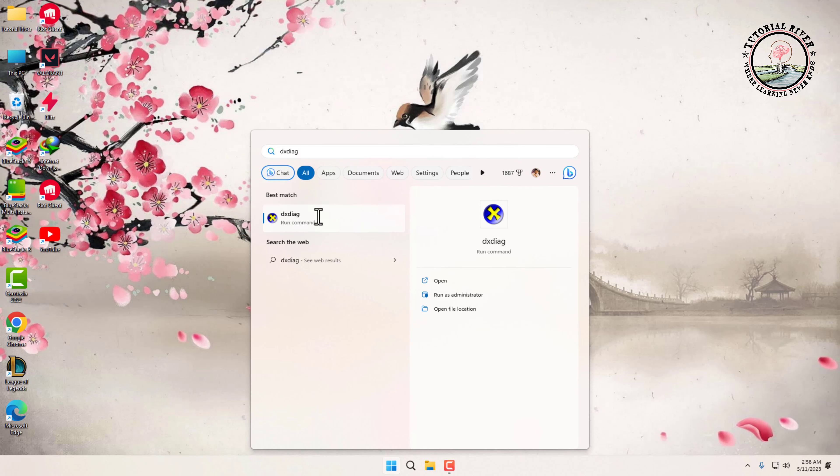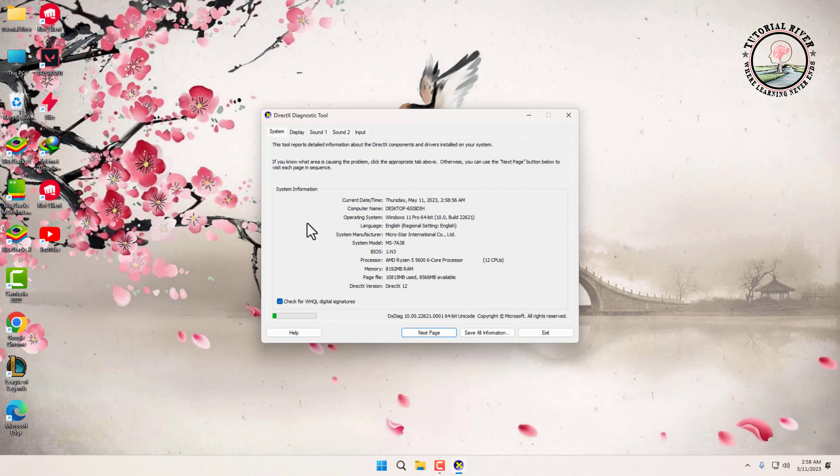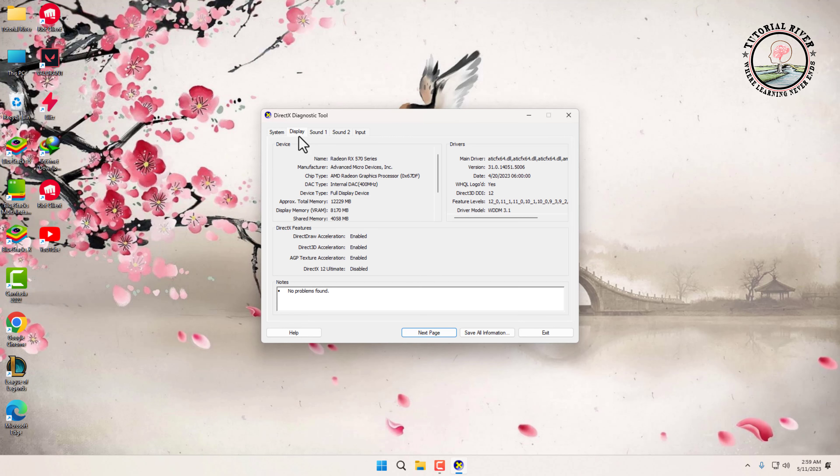Then click on Display tab. Under Device, you'll see the name of your graphics card, and under Approximate Total Memory, you'll see the amount of VRAM that your graphics card has.